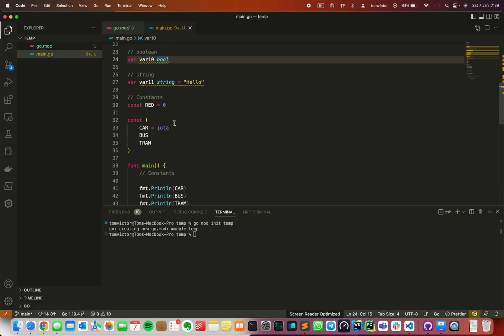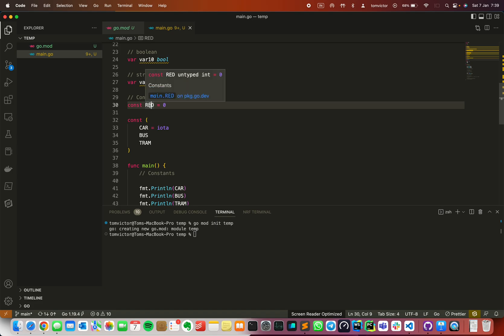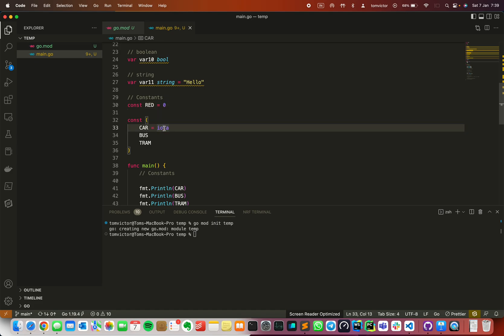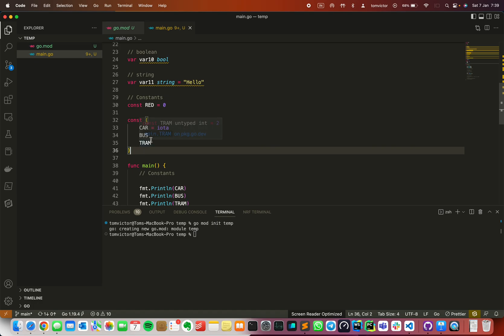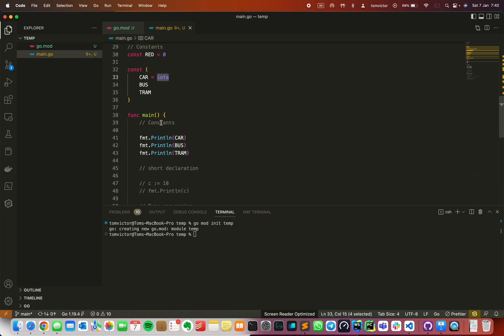There are constants as well. We have to declare constants in two ways. First method is const keyword, then name of the constant, then value. Second method is using iota. Iota is a special keyword. When three constants are declared, the first value is iota. The values are incremented, so the first variable gets 0, the second gets 1, and the third gets 2. So car would have value 0, bus 1, and tram 2, in the same order.